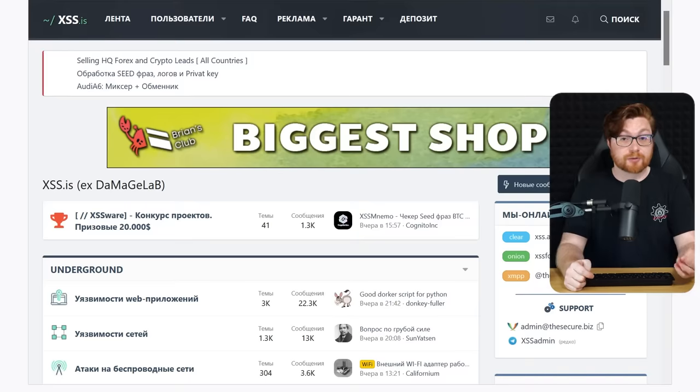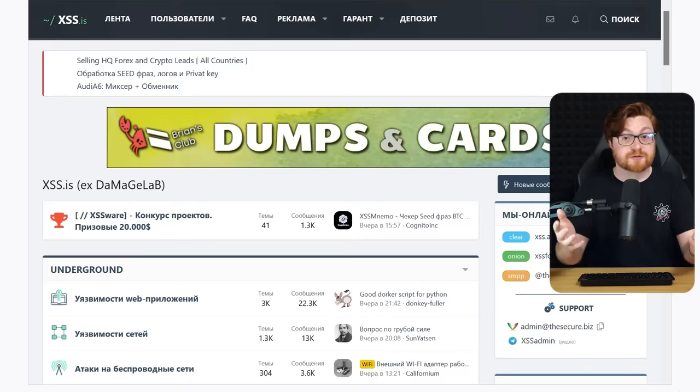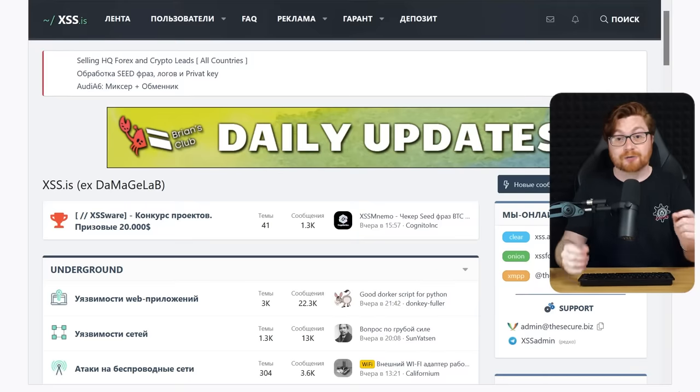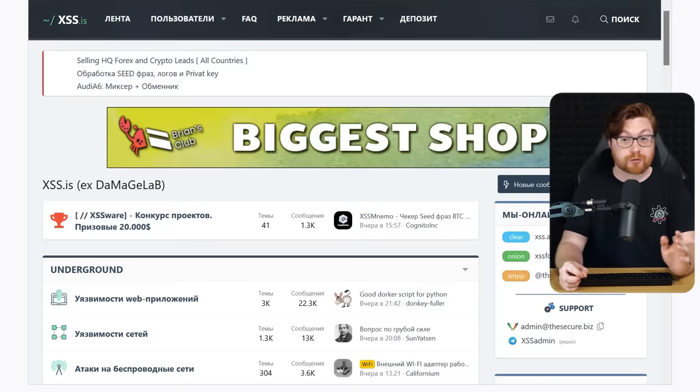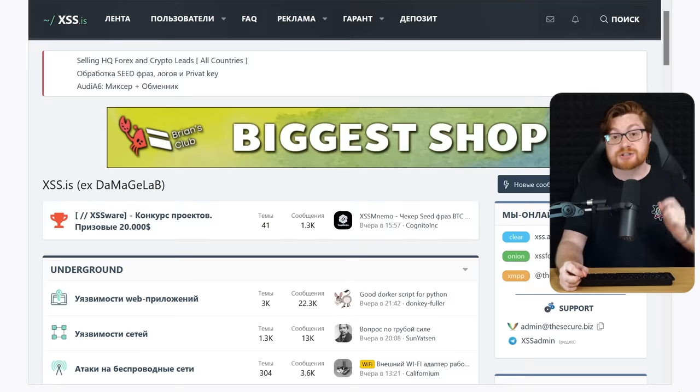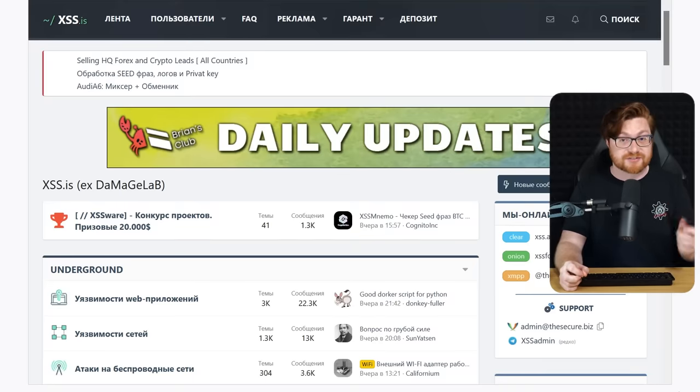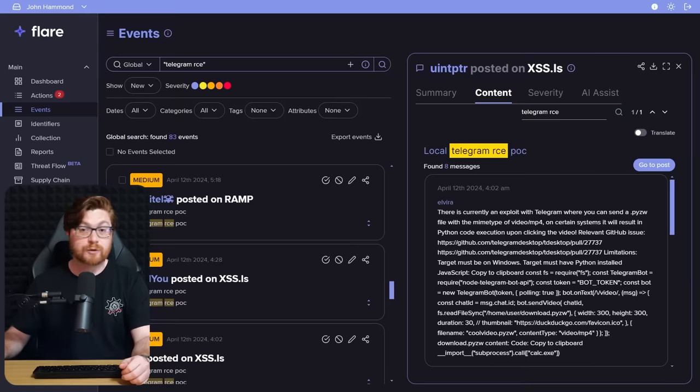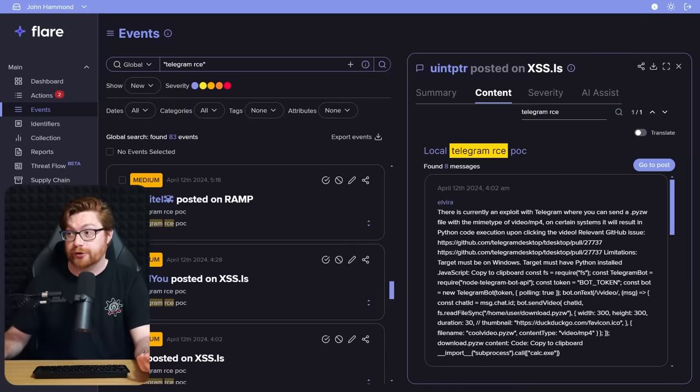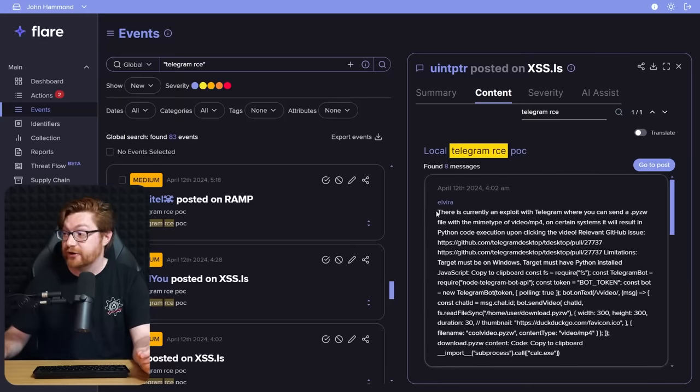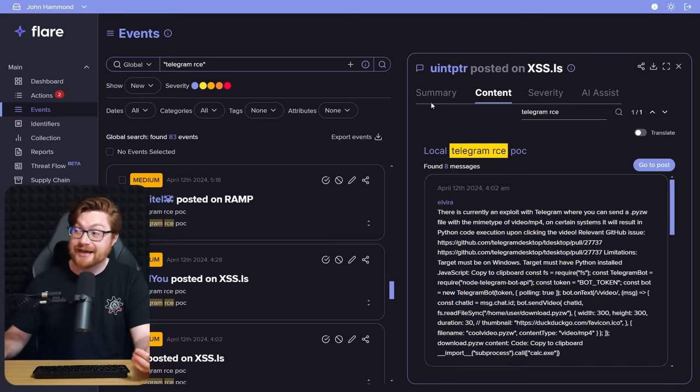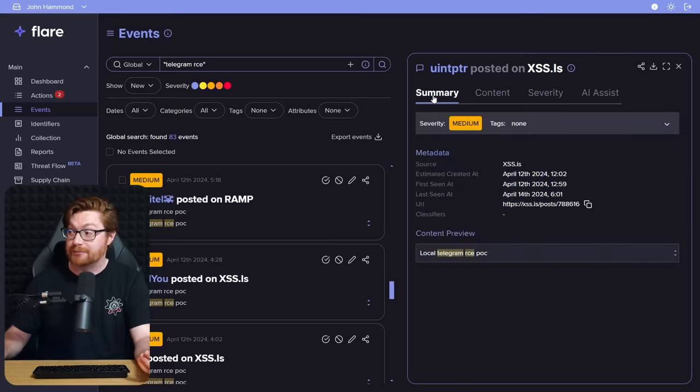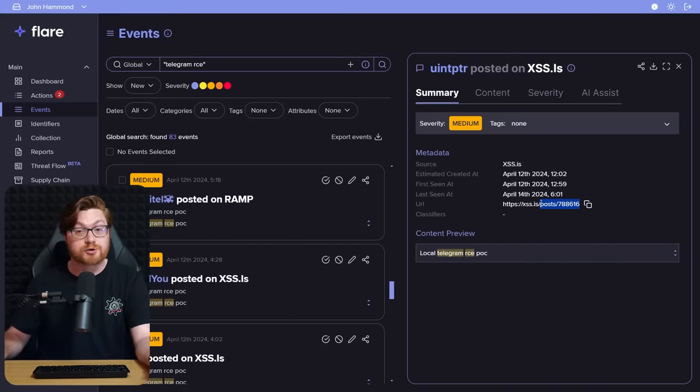They mentioned though that some of the details on this proof of concept, or how the exploit and Remote Code Execution really worked, was shared on that Russian hacker forum, XSS.IS. We can track that down really easily with Flare, just honestly searching for Telegram RCE.